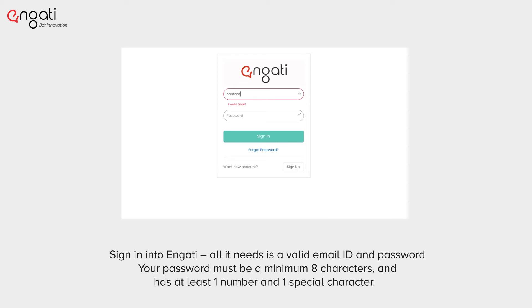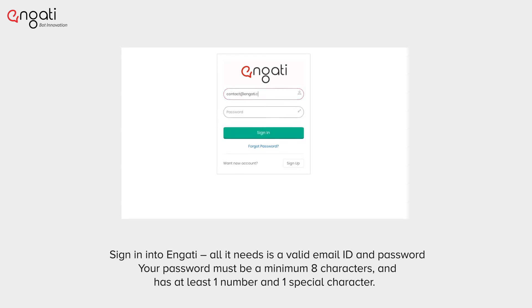Sign in to Engadi. All it needs is a valid email ID and password. Your password must be a minimum of 8 characters and have at least one number and one special character.